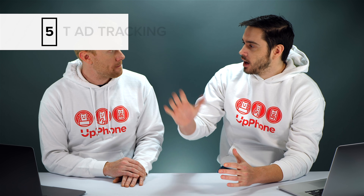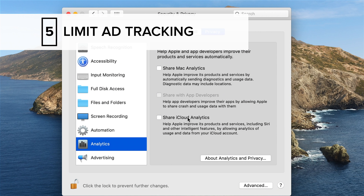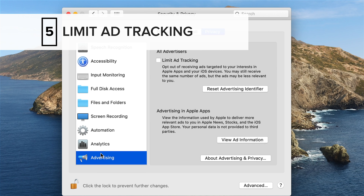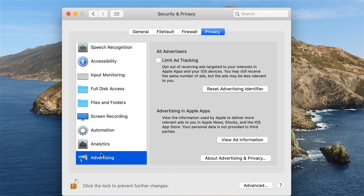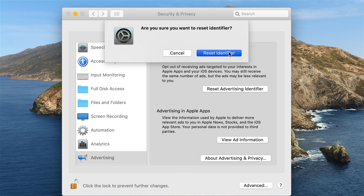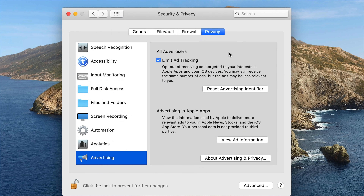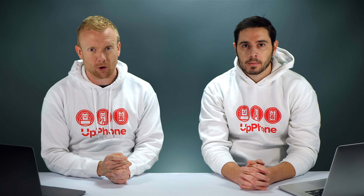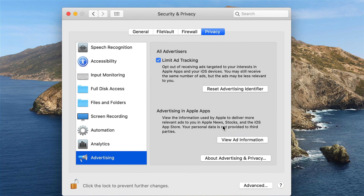Our next setting — you actually need to turn this on to turn it off. We're going to turn on Limit Ad Tracking. Obviously we don't want advertisers to track us everywhere we go and collect all that data about us, so we're just going to turn Limit Ad Tracking on. You can also click Reset Advertising Identifier. Now the ads you'll see in Apple apps and on the internet won't be as targeted to you specifically. The less data they have on us the better — trust me, they still have more than enough to send us ads even with this turned on.